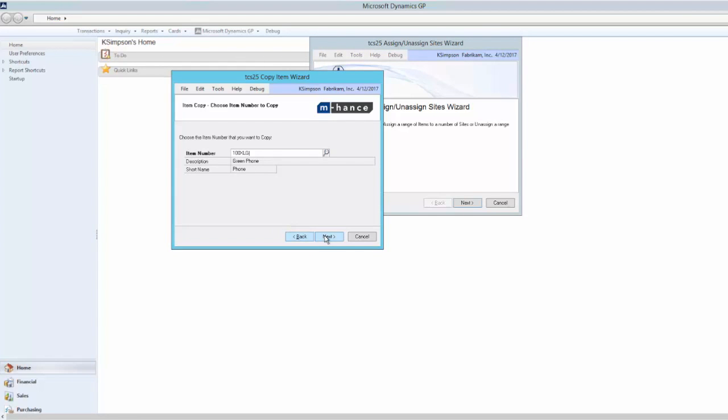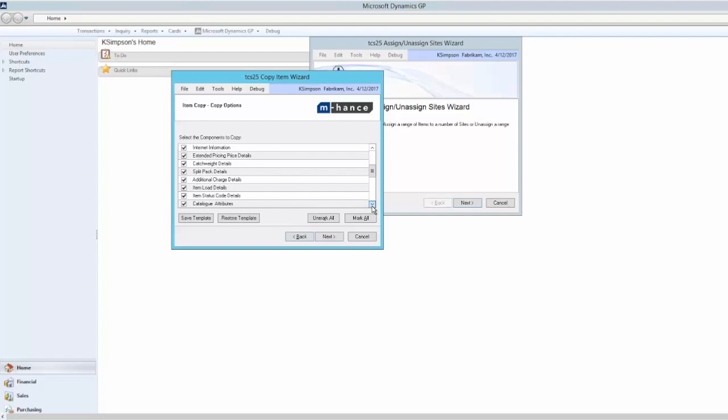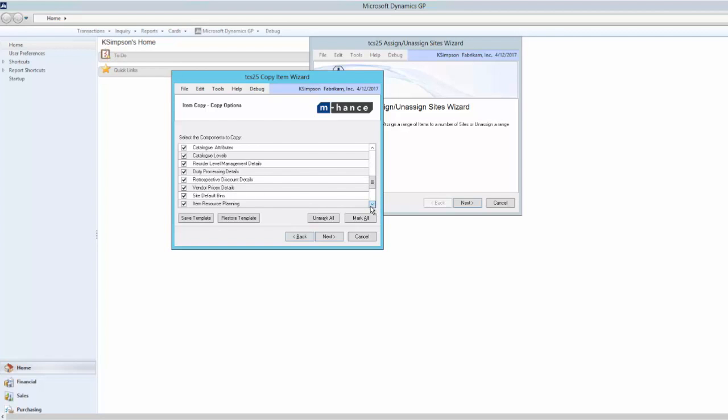The wizard will allow me to confirm the standard GP options I want to copy, as well as any installed Trinity data, such as catch weights, vehicle load planning, vendor pricing, duty processing, or advanced inventory planning.